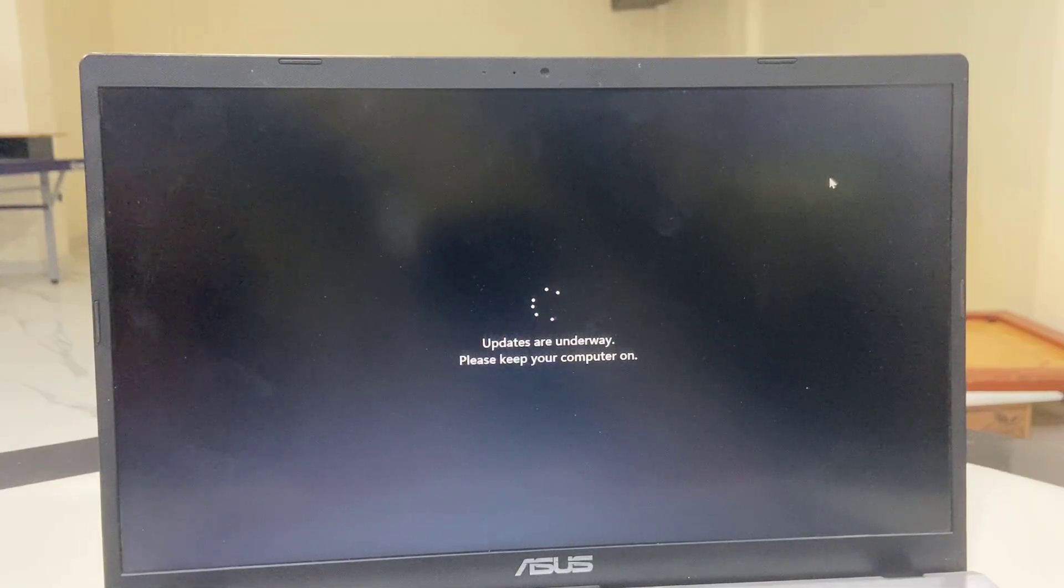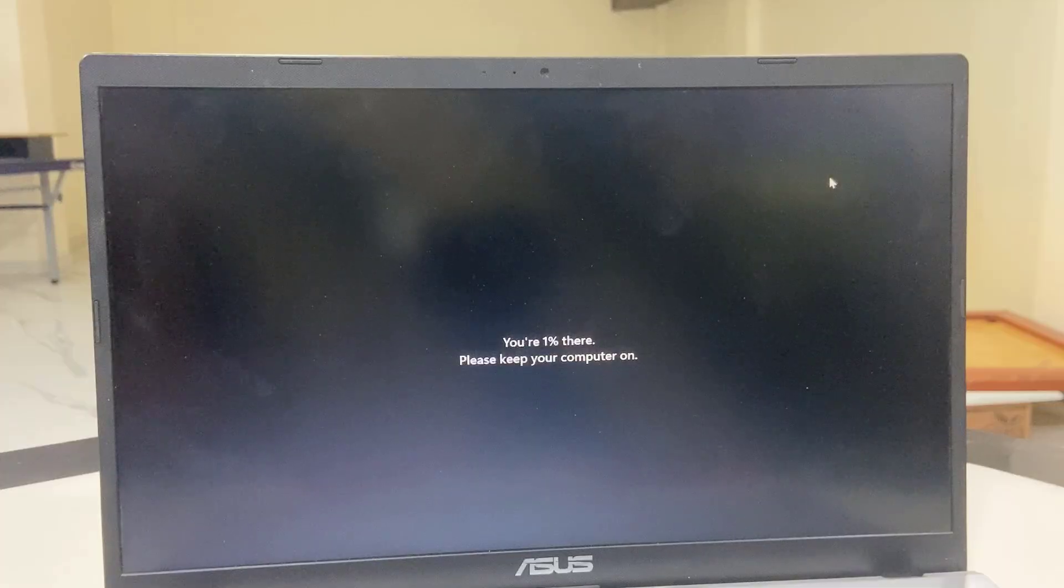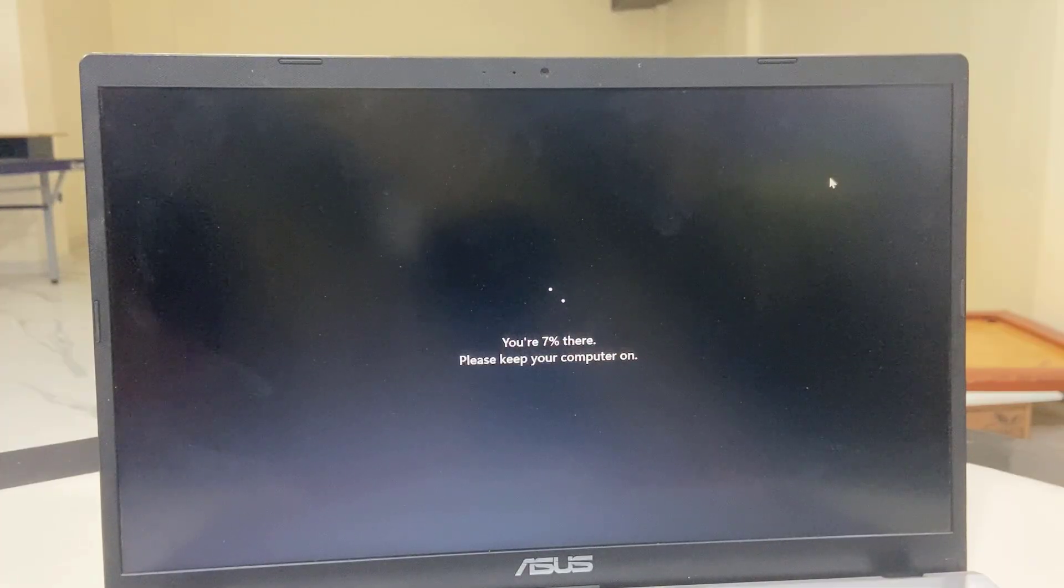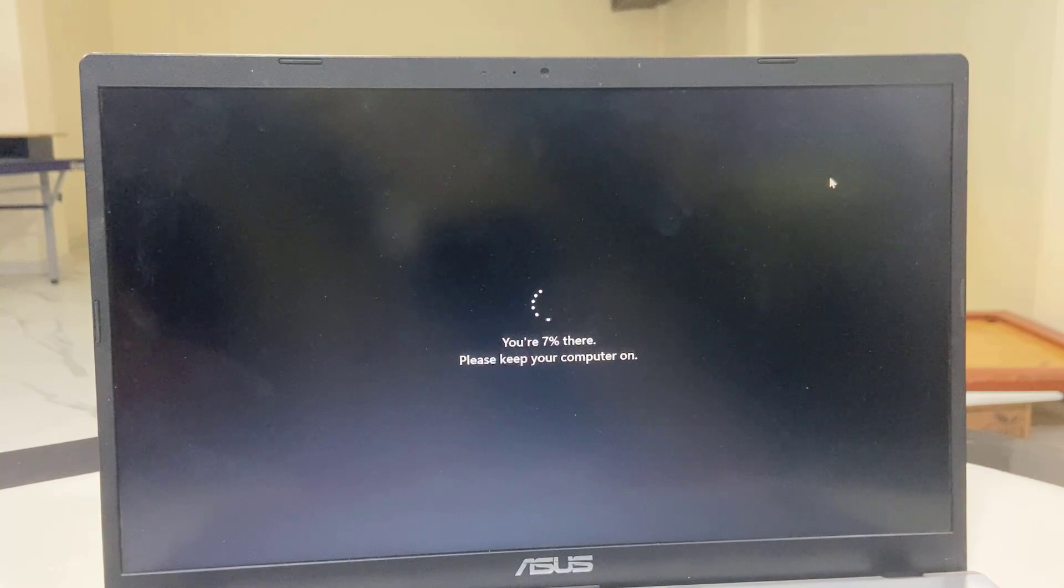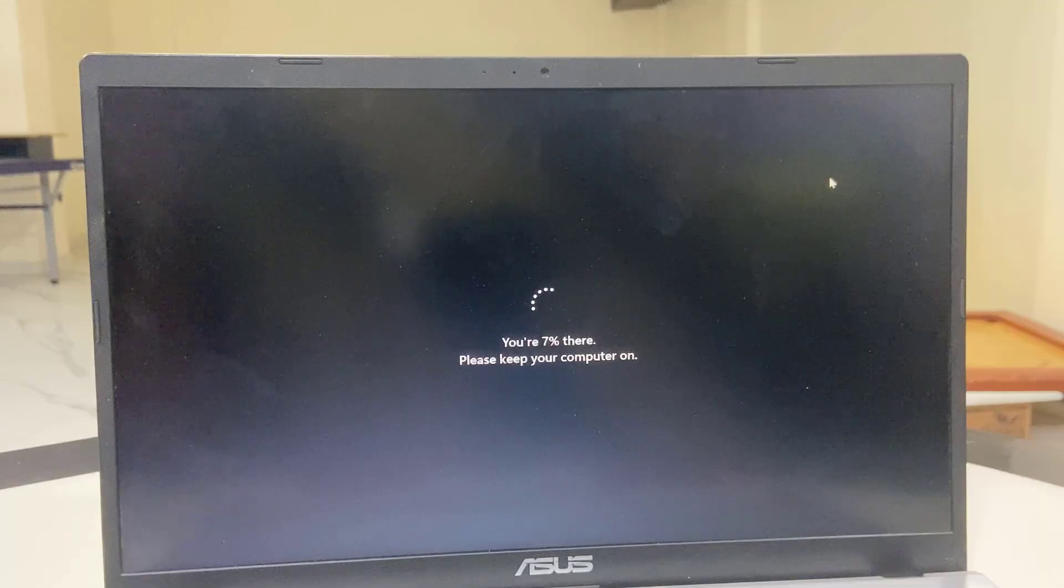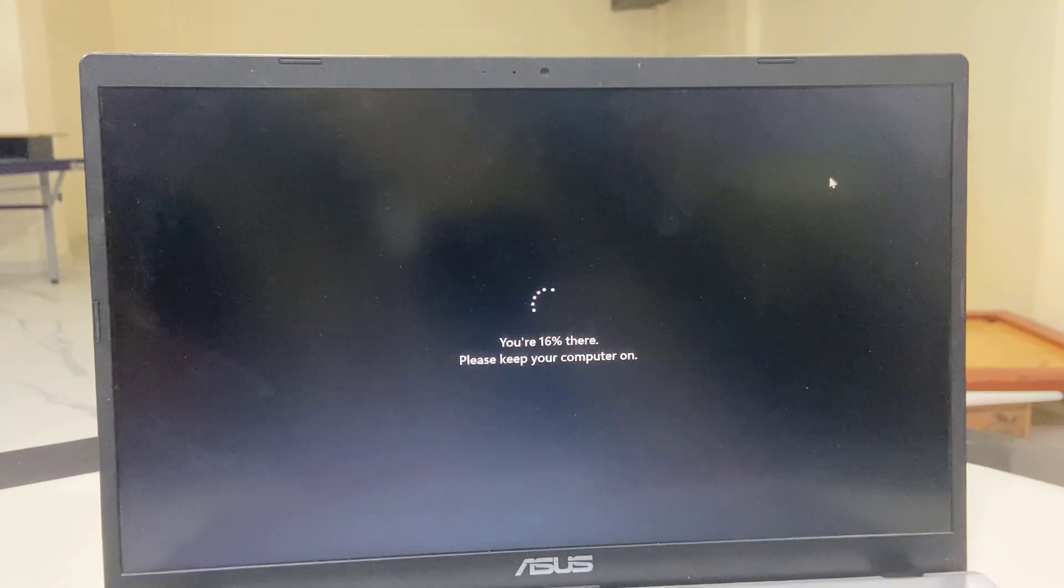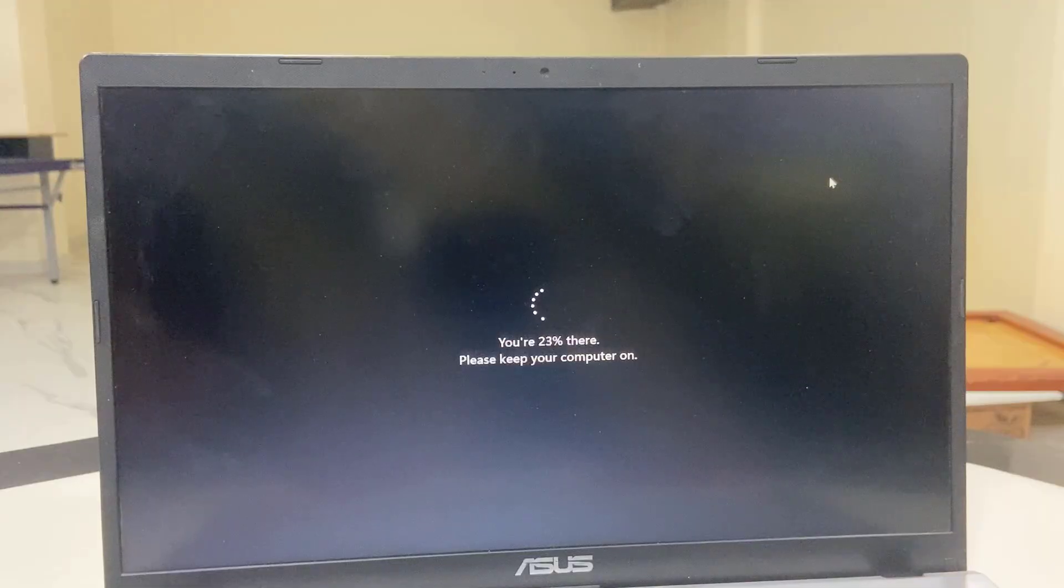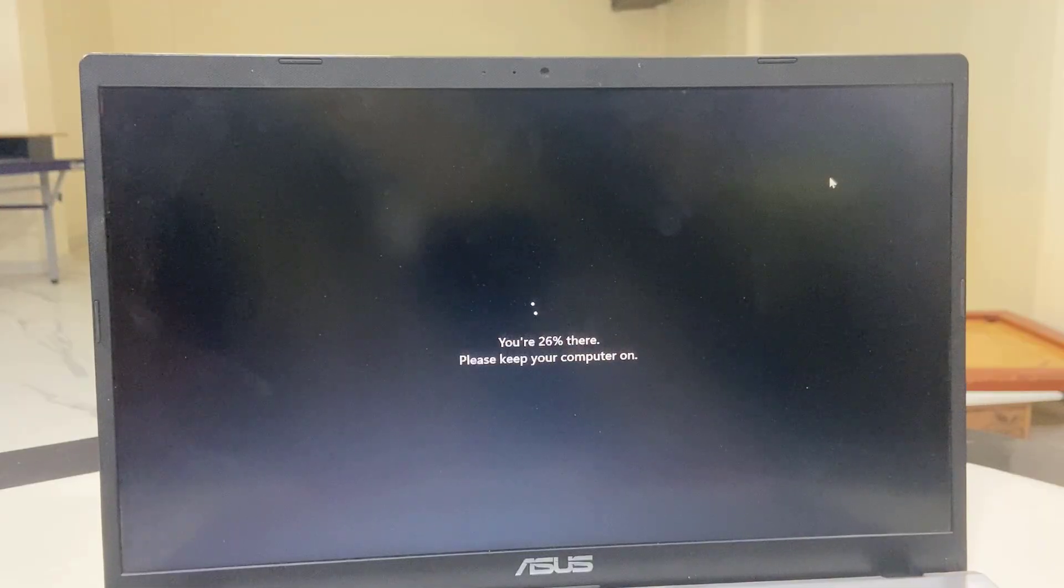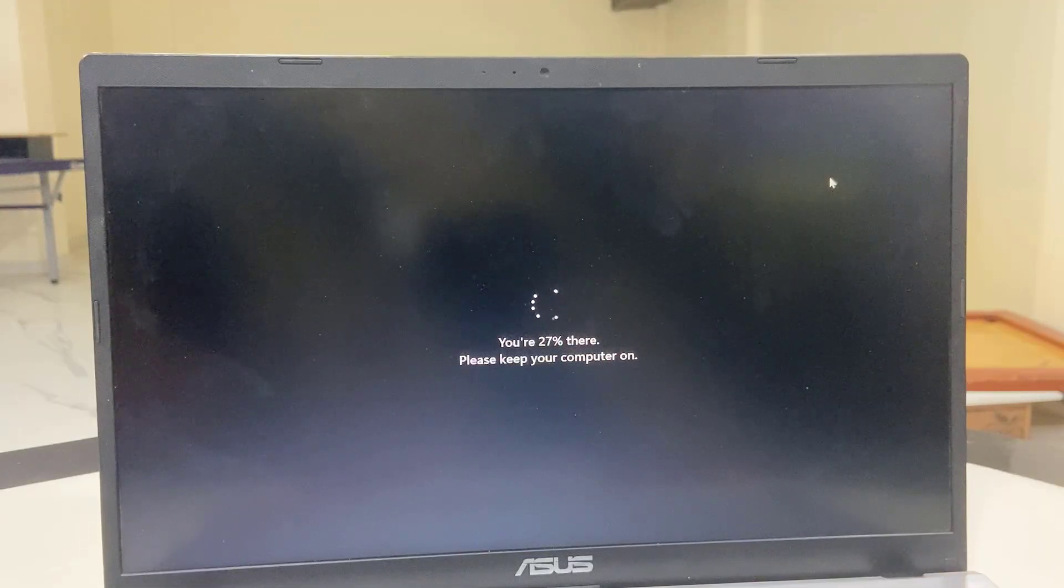While updating, don't press any button on your laptop. If you are using a PC, don't turn off your PC. Don't disturb your PC or laptop. It may reboot several times, so don't panic. Just sit back and relax. Finally, you will get your desktop home screen. Until that, don't disturb your PC. You can see here the update is going on.